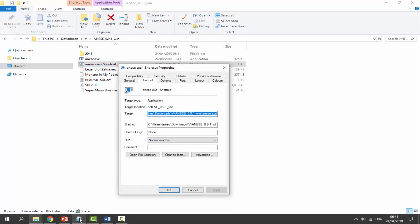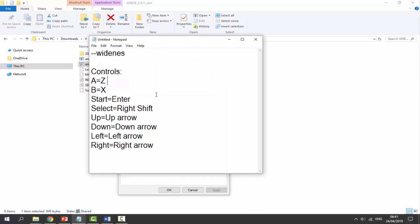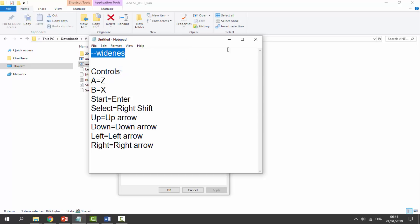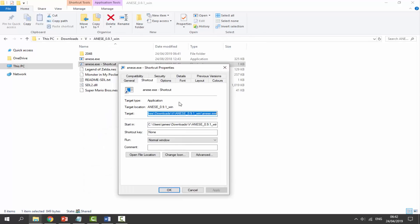Now this is what we want to enter. I also have the controls for the emulator right here. If you want to pause and take a look at all these controls, it's pretty much just keyboard controls. But we need to enter in this code. It's --wideness. I'm just going to copy this.